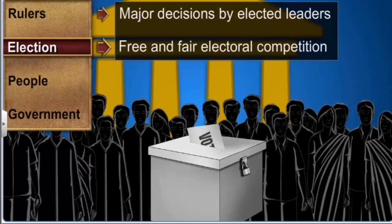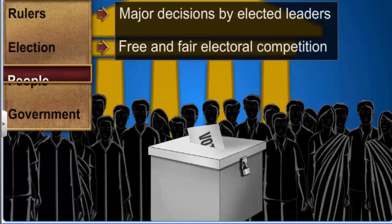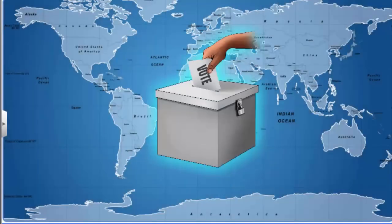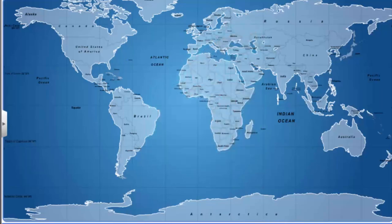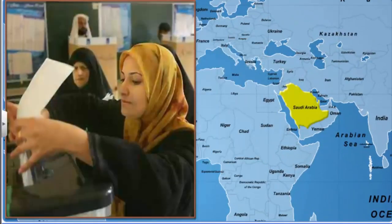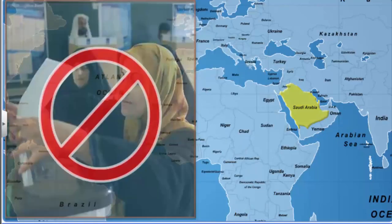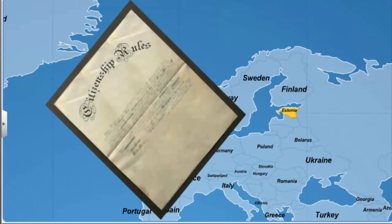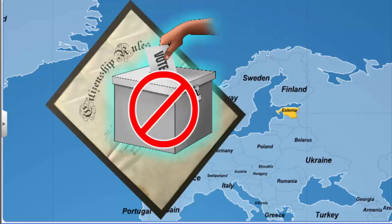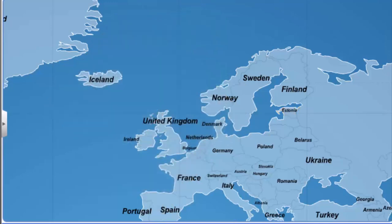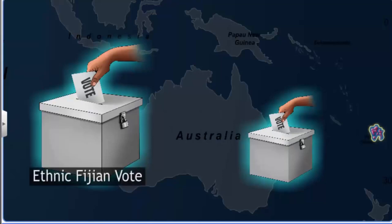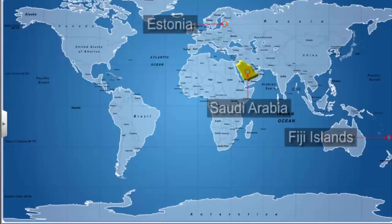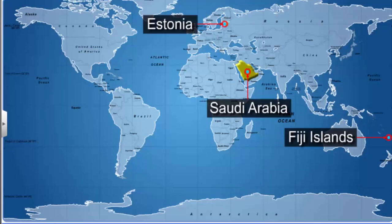Let's move on to the third and most important keyword: people. Even today there are many places where the equal right to vote is denied. In Saudi Arabia, women are not allowed to vote. In Estonia, citizenship rules make it difficult for people belonging to the Russian minority to gain the right to vote. In Fiji, the electoral system gives more value to the vote of an ethnic Fijian and less to that of an Indian Fijian. These countries cannot be qualified as democracies because political equality for citizens is lacking.